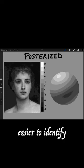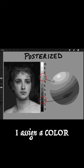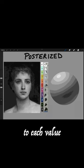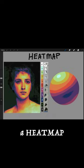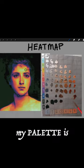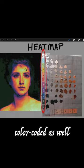To make it even easier to identify, I assign a color to each value to create what I call a heat map. You can see that my palette is color-coded as well.